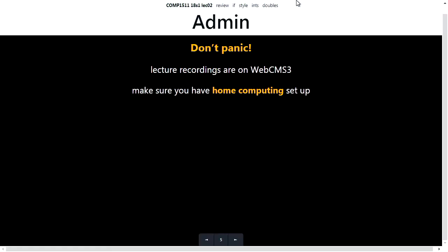Some admin stuff. Number one: don't panic. How many of you still feel lost and confused and like programming's hard and you kind of don't know what's going on? You're not alone. Computing is like learning a language or learning to ride a bike. You need to practice — you can't just read the theory of bicycle riding and then become a bicycle rider. As you do more practice over the upcoming weeks, hopefully it'll become easier and less scary.